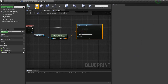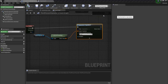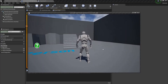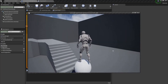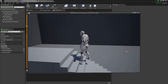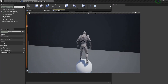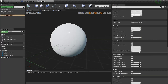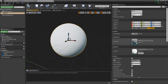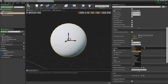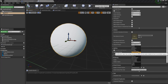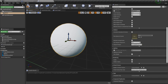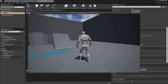Hit compile and save. Now we can test and play that. I forgot to turn off collision for it, so go back in and hit Overlap All Dynamic. Let's try that again.